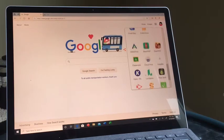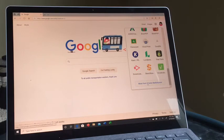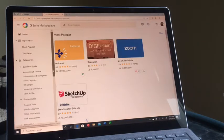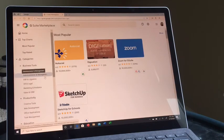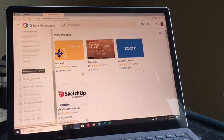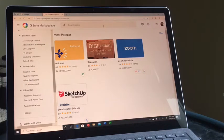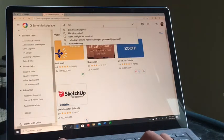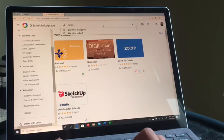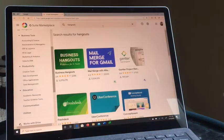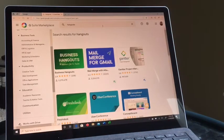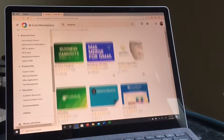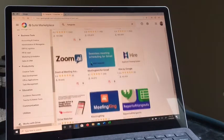I can look through here, like maybe look through the productivity. I'm just going to search it. Business hangouts, mail merge—I just want the regular hangouts.